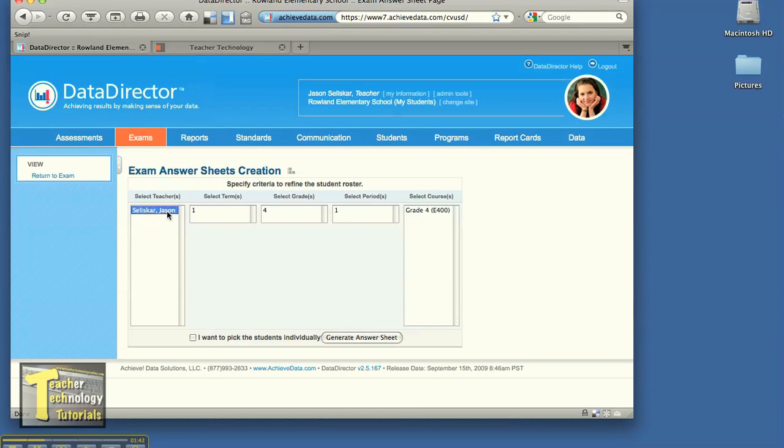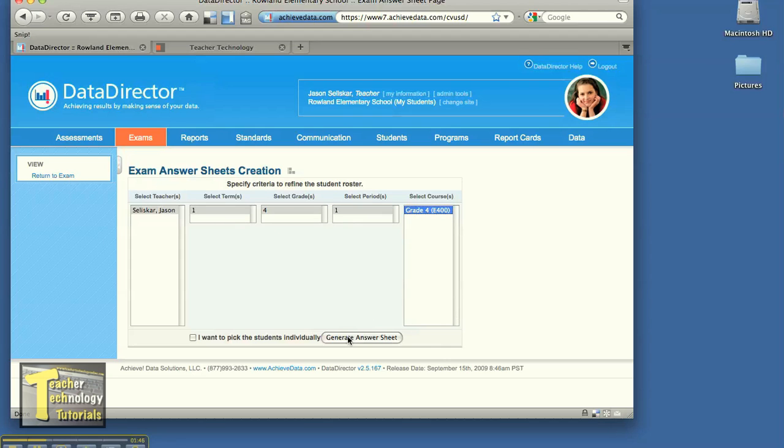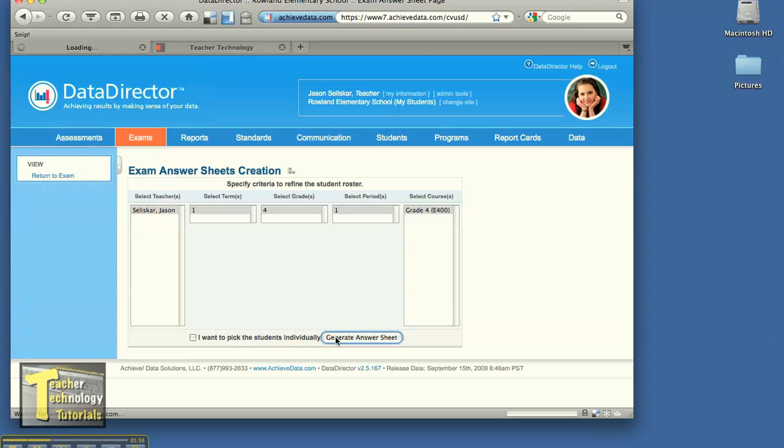And you should be able just to select your classes. Your class should be going unlisted. Go ahead and click generate answer sheet. Give it a few seconds as it thinks.